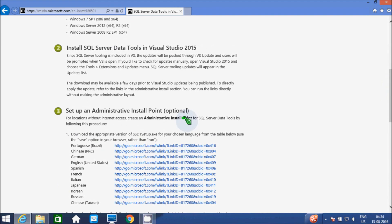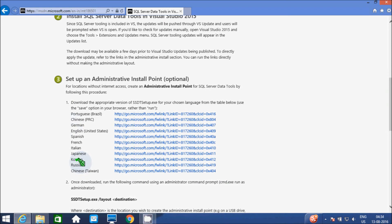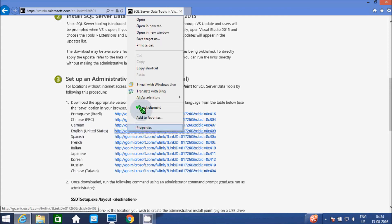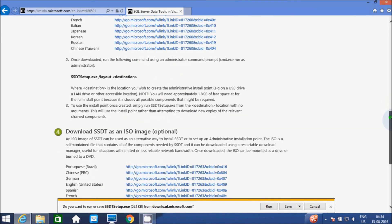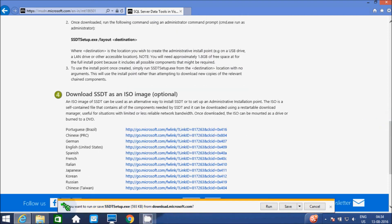Here is the setup and administrative install point, which is optional. Different languages are available, so I'm going to select English. It says do you want to run or save, so I'm going to save that one first.